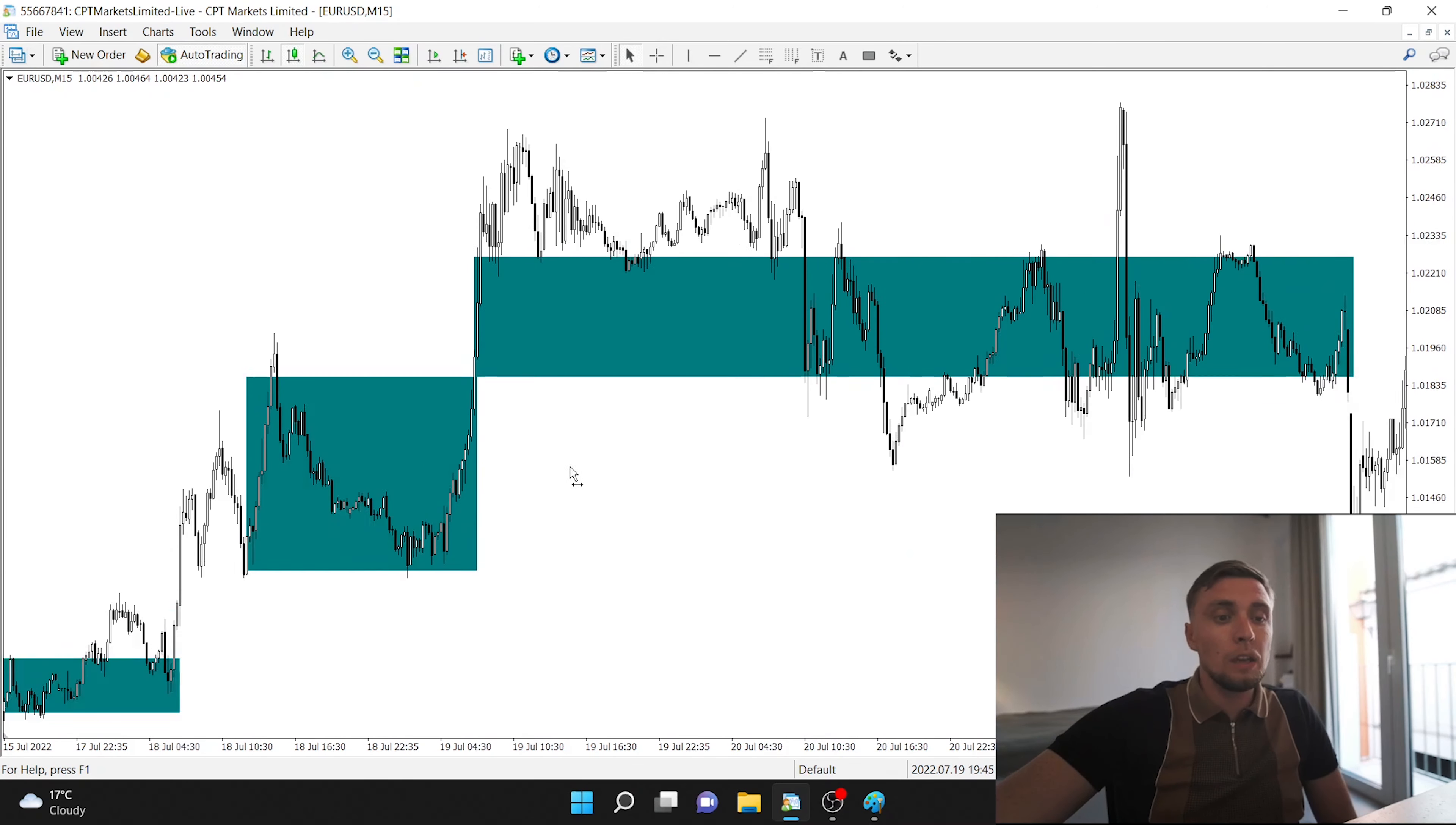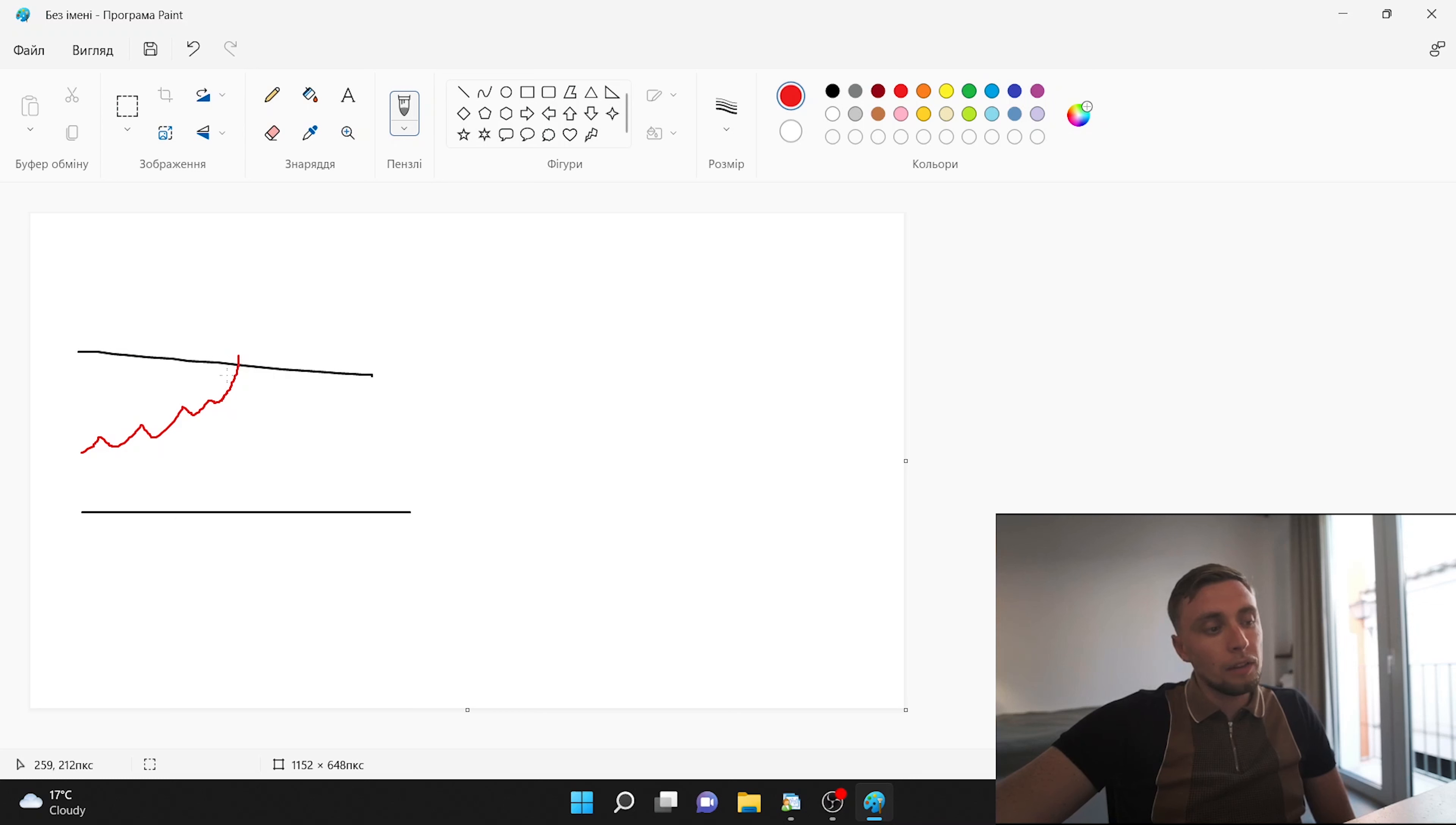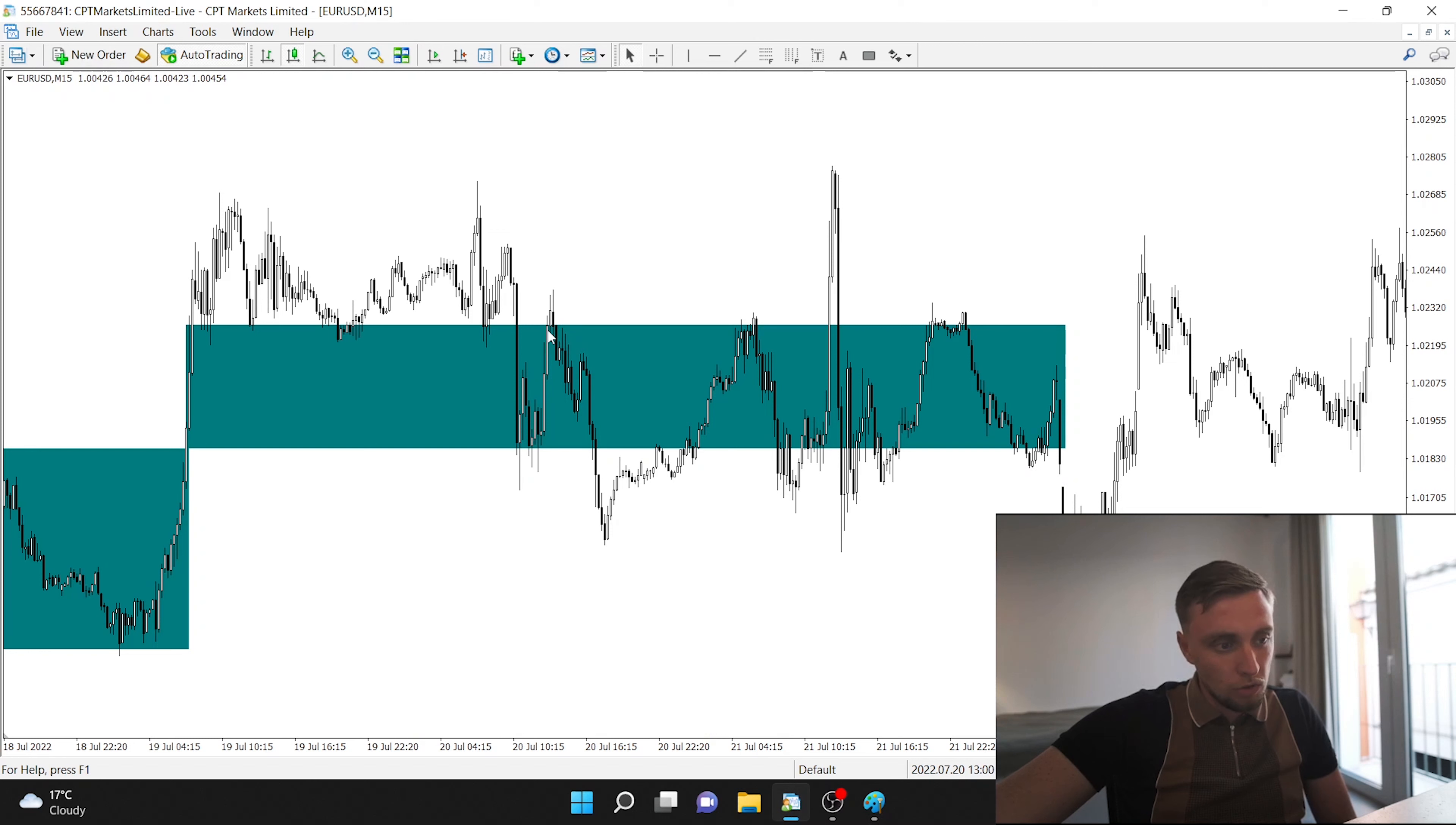How we can use this indicator? You can imagine that we have our range. Right now we have our range and we are waiting when the price will cross the highest level of our range. And after that, we need to wait when the price will go down. Again, the price will come back in our range. We can easily open sell in that point.